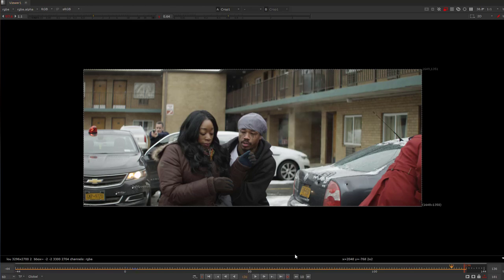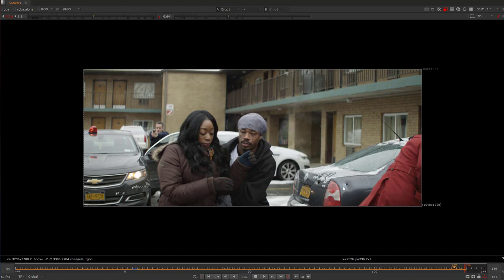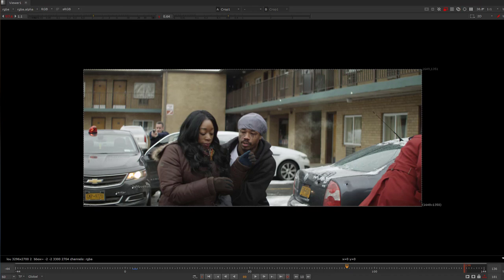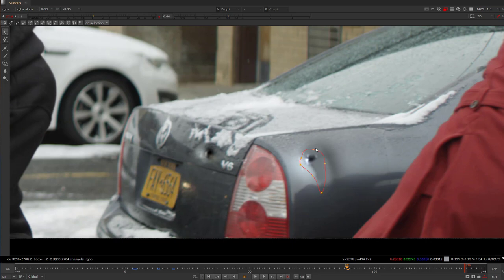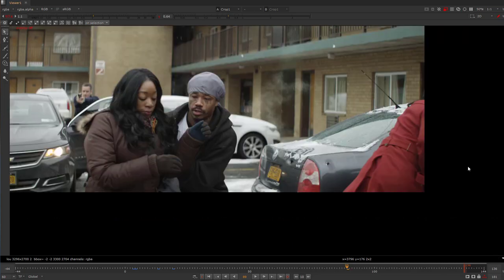More importantly, these dents are all procedural. In other words, you could take a picture of a dent and composite it in, but the way I created it is procedural so that if I needed to, I could change the size of the dent and the shape of the dent. So let's get started on this.